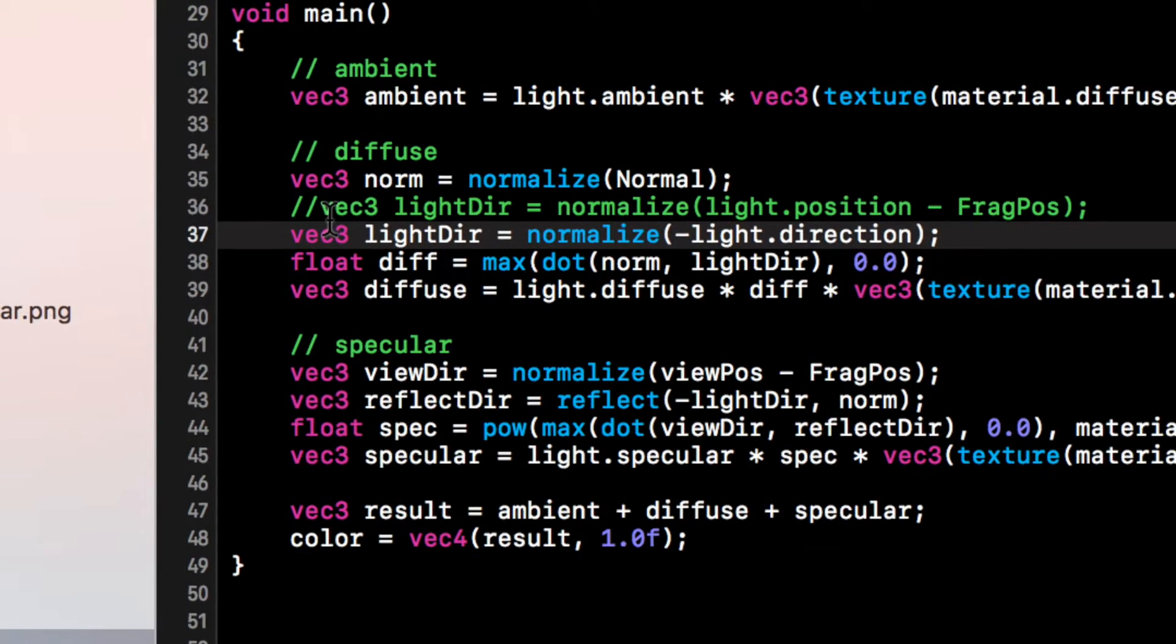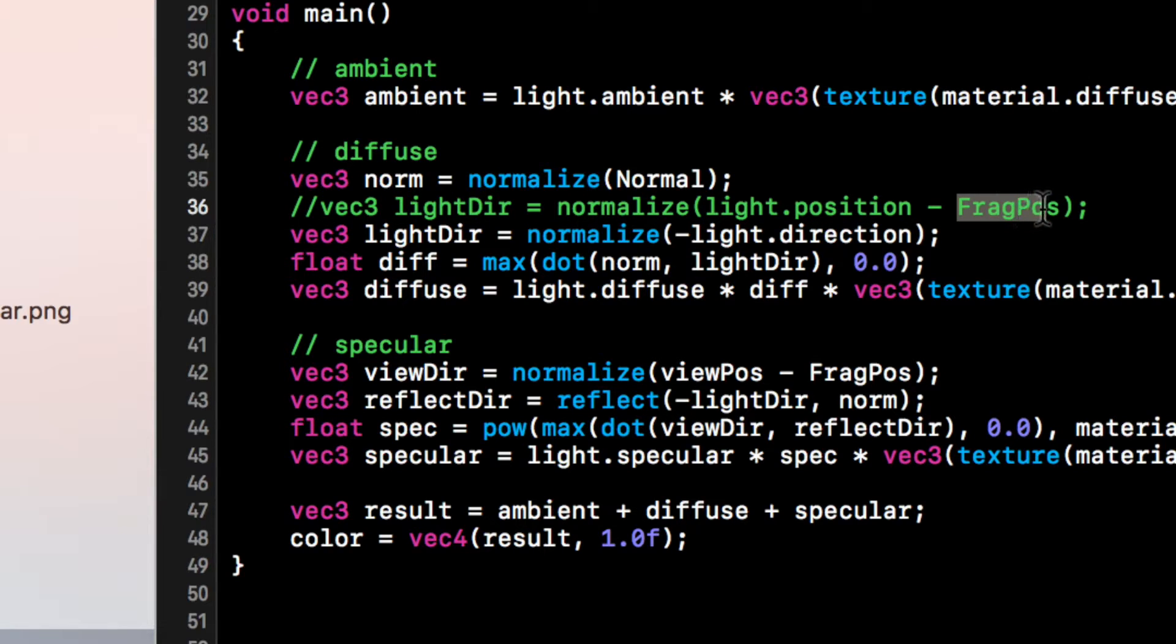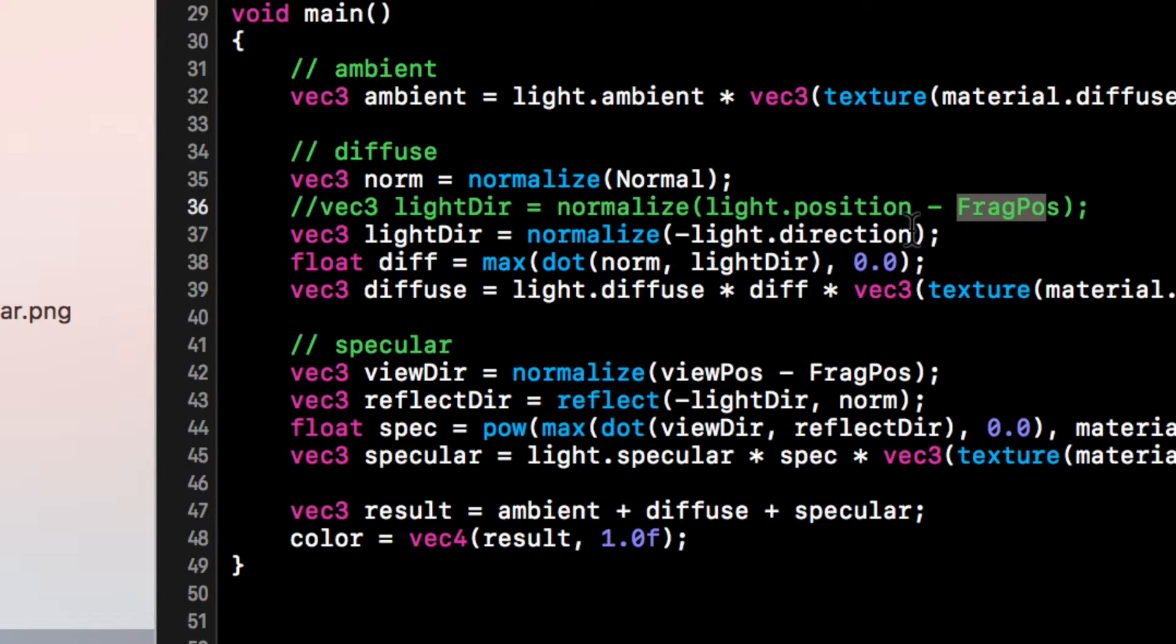So light direction equals normalize negative light dot direction. So that's all we have to do because we're not working at the difference between the position and the actual fragment shader position. We don't have to do that because all we are concerned about is the light's direction.